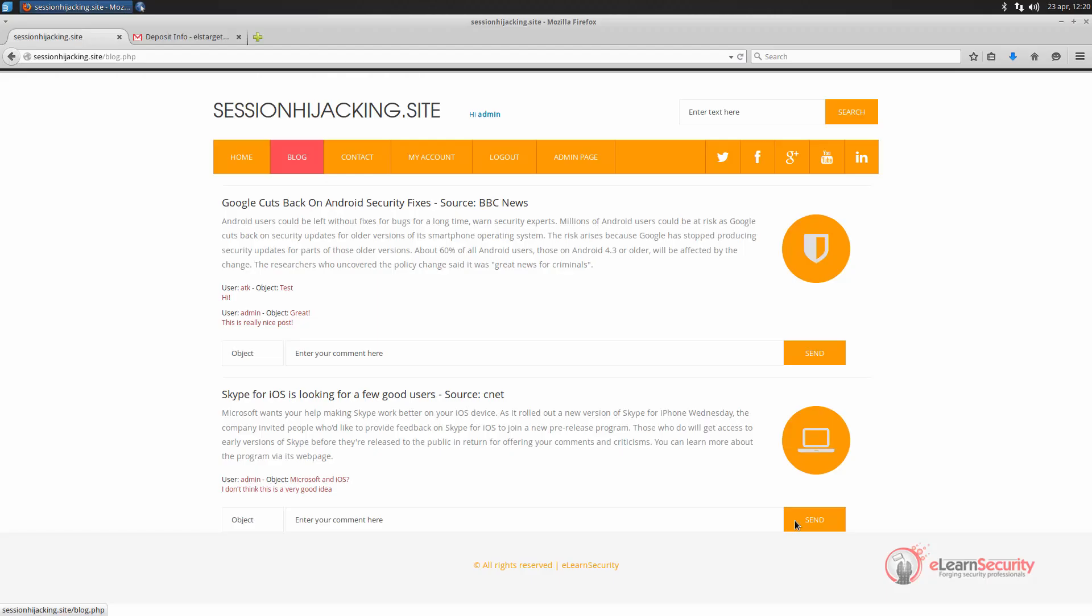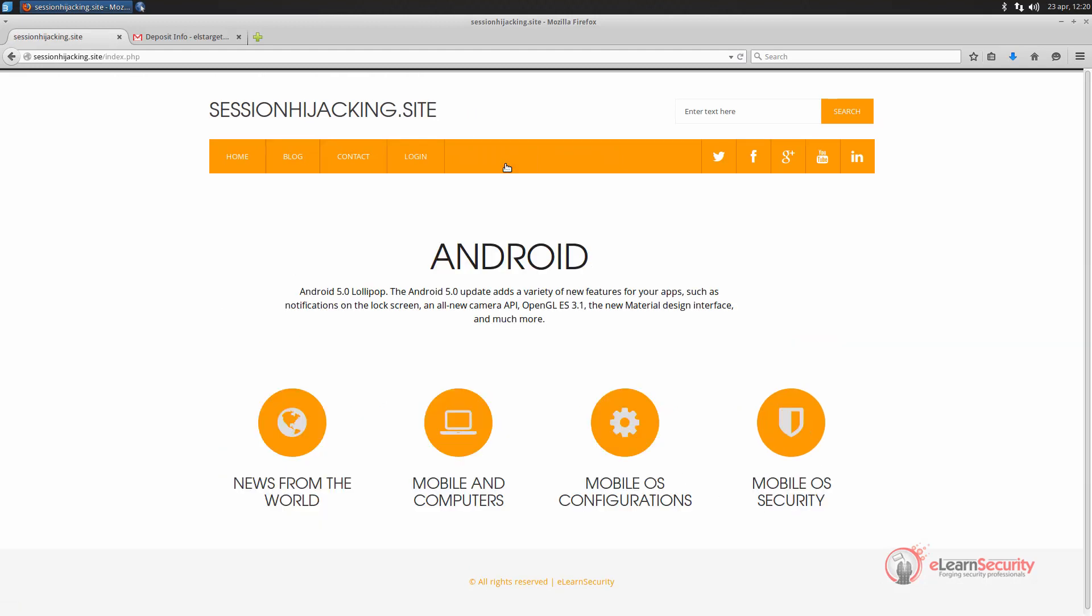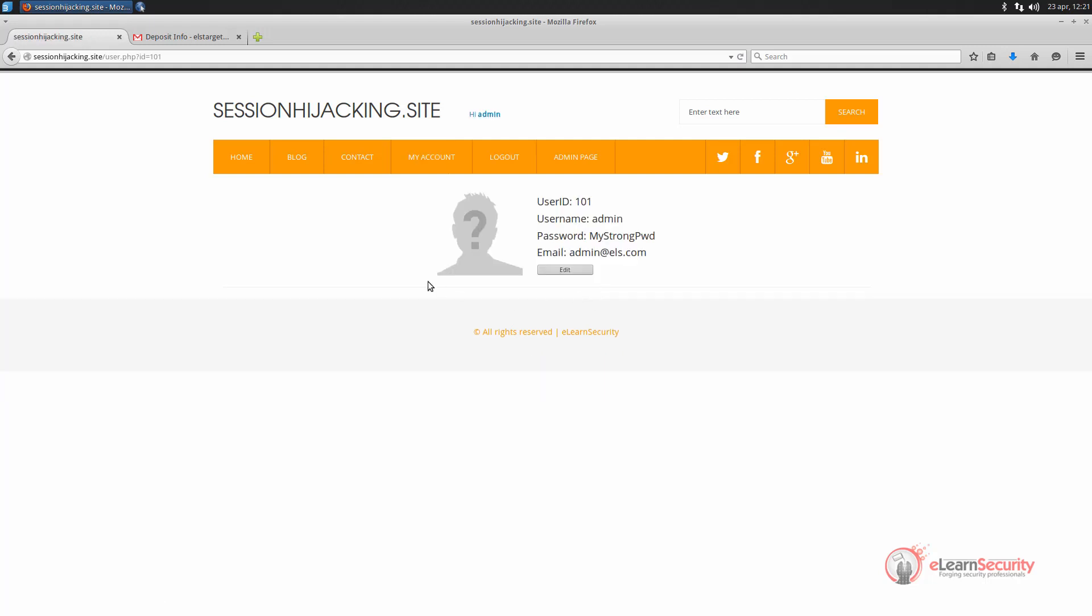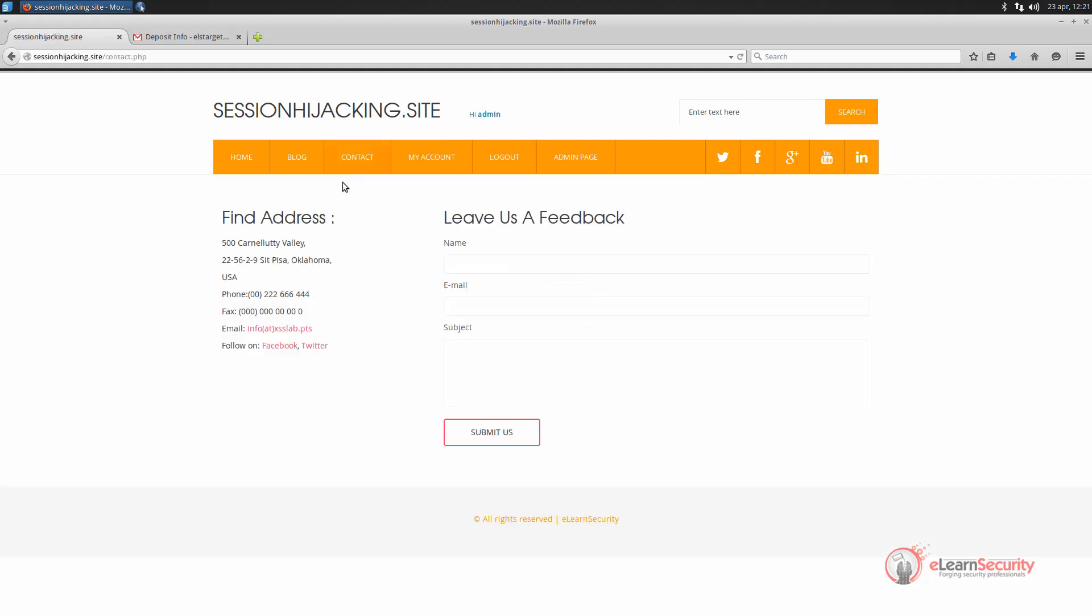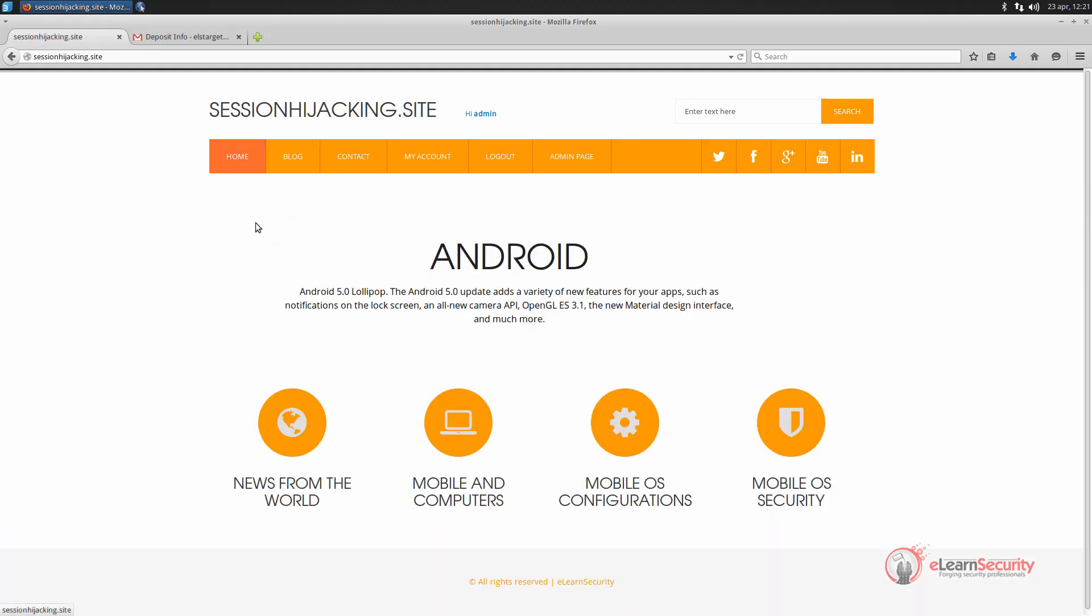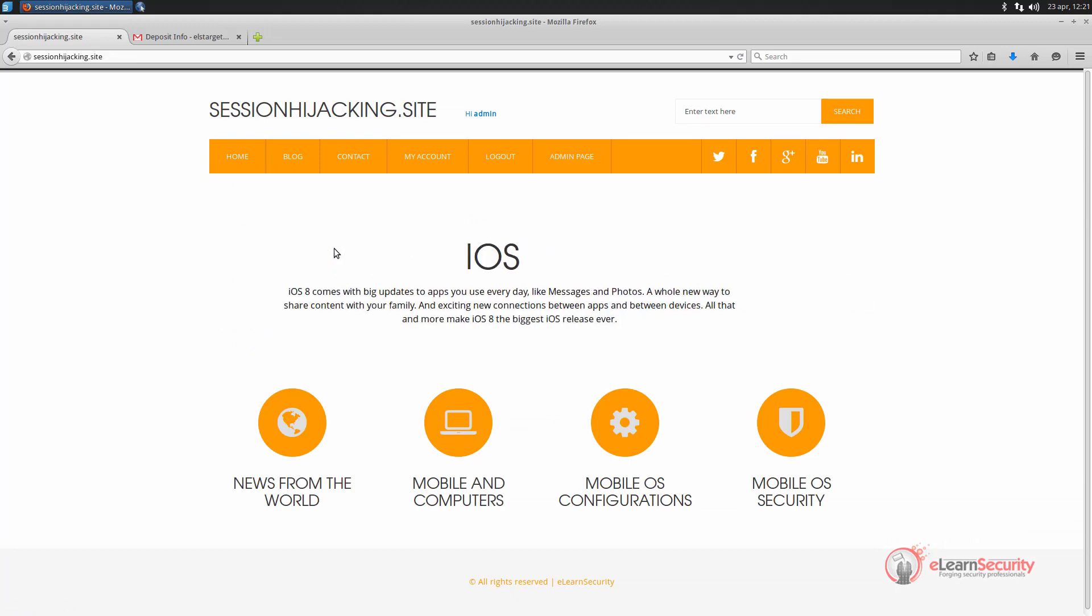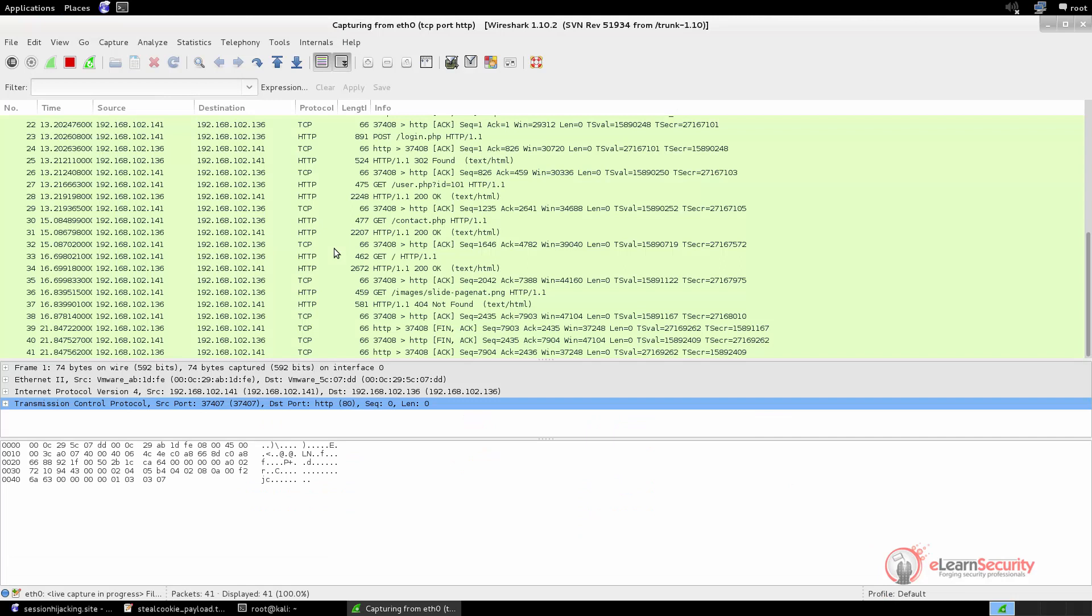Let's now switch to the victim machine, log out, and log in once again. Now that we are logged in, let's perform some requests by navigating the web application, and then let's go back to the attacker machine and see the traffic we have sniffed. Here we can see all the communications of the victim. Let's inspect the network packets in order to find the HTTP request response where the user authenticates himself on the web application.